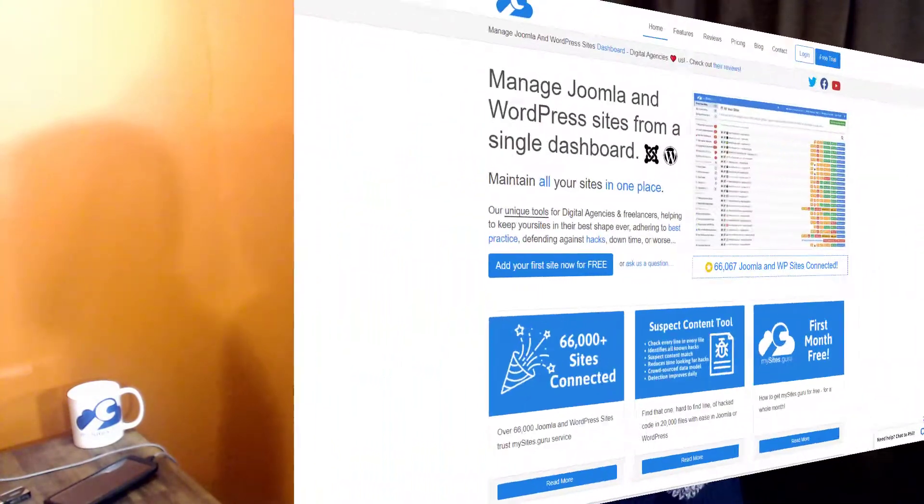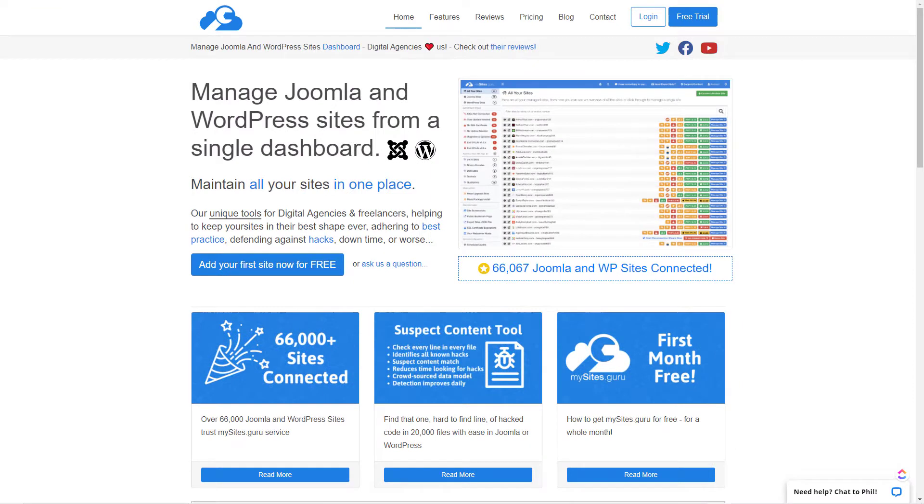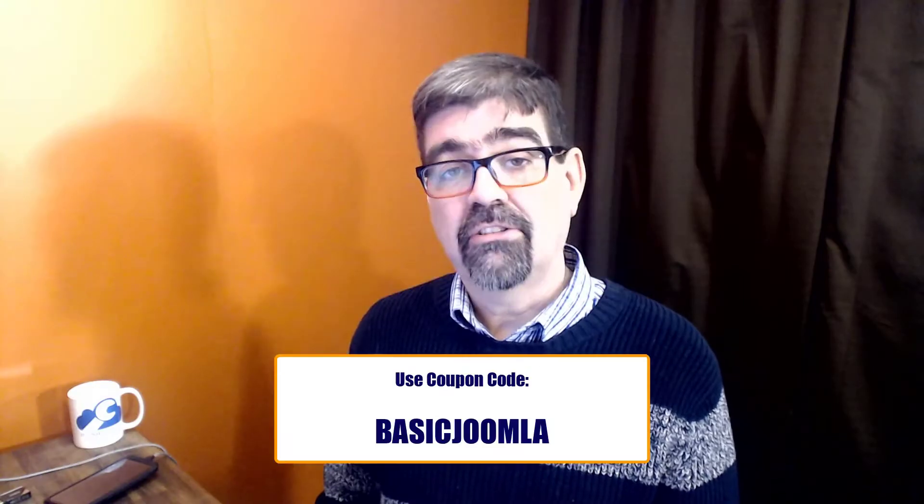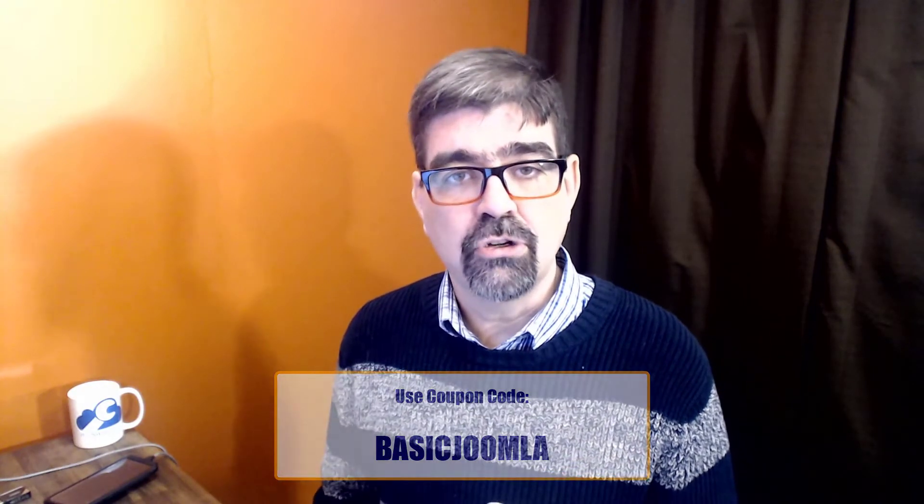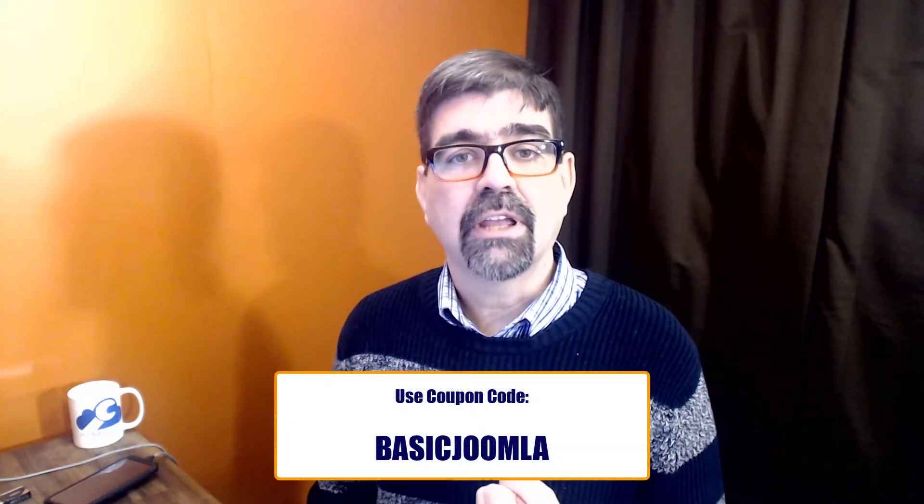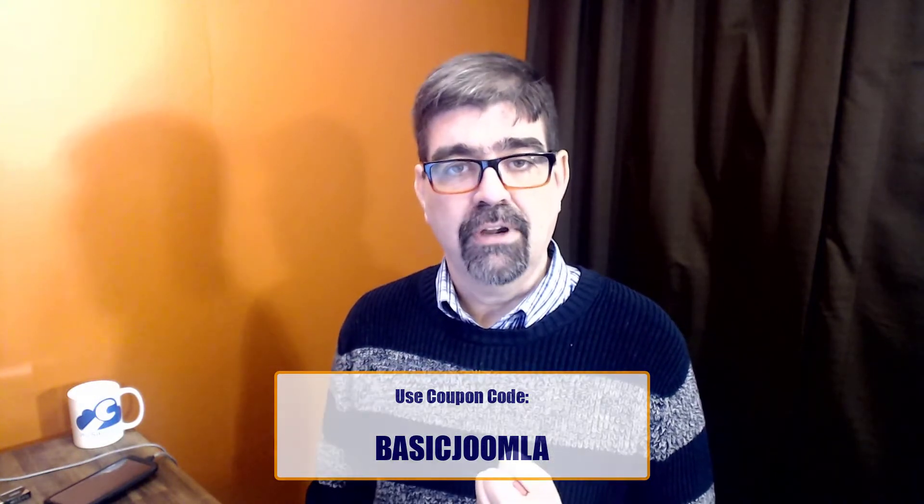One of my favorite tools for maintaining Joomla sites is of course mysites.guru. Head on over to mysites.guru and get a free site audit for your Joomla site and if you decide to subscribe use the coupon code basic Joomla and you'll get the first month free.